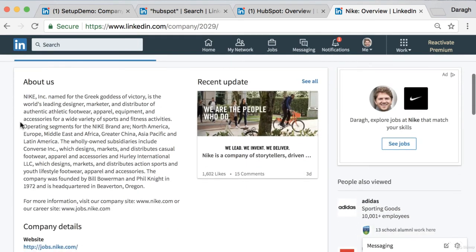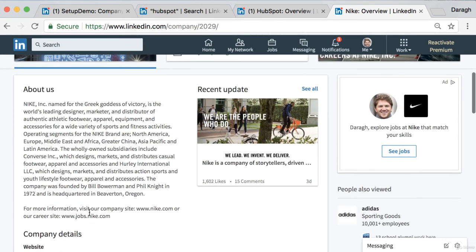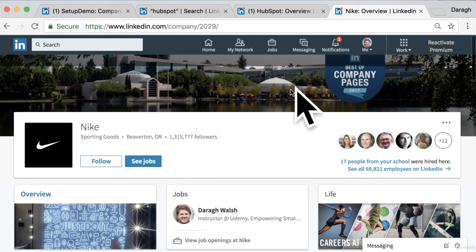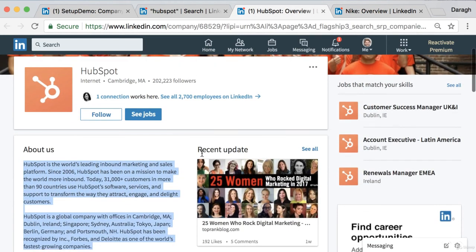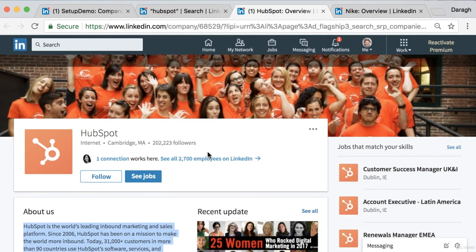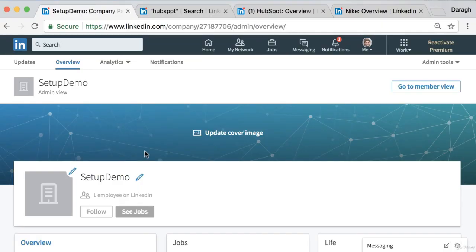As a general rule, the profile logo should have two simple colors with a clear image that pops out. The cover photo can show the team or the campus where you're working. The About section should include a little bit of history, explain what the company does at a high level, and the areas where you operate. There are tons of ideas on existing LinkedIn pages — just take the best ideas from them and apply them to your own page.